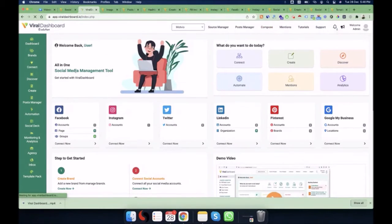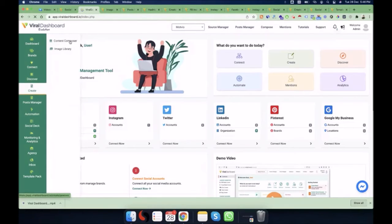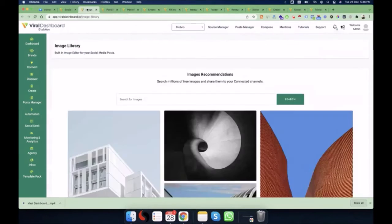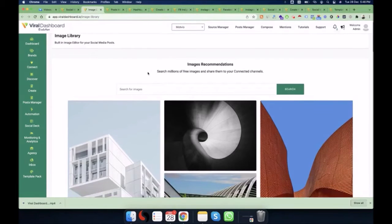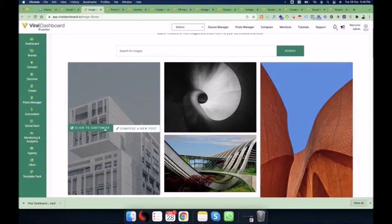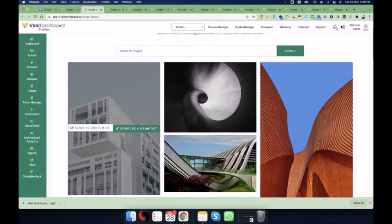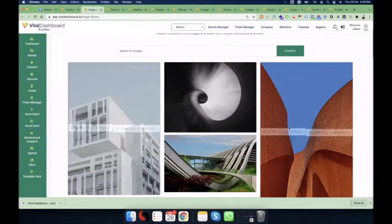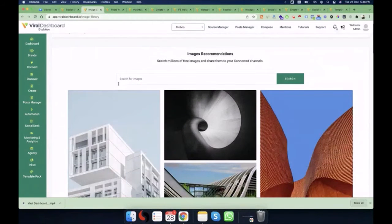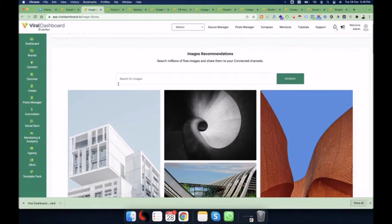The composer section is also accessible from the Create menu. The next step is the Image Library. If you want to create a nice image with some text, you can search for images here, then click 'Customize' or compose a new post directly from any image. This takes you to the composer area, where you can write text on images and save them to your image library for later use.